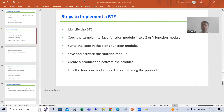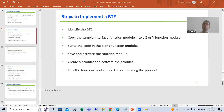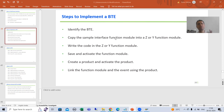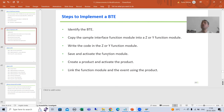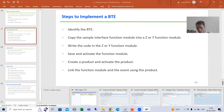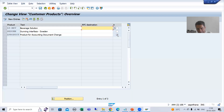Hello everyone. We will continue the topic BTE and we are covering how to implement a BTE. So, we identified the BTE, we created the respective function module, we have written the logic in the function module, we activated the function module, and we created the product and we have activated the product also.